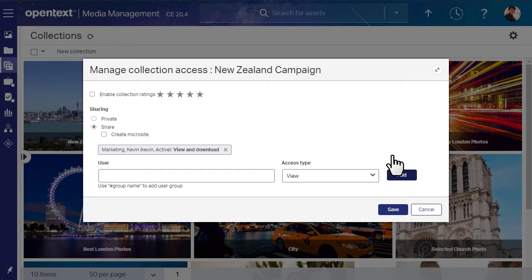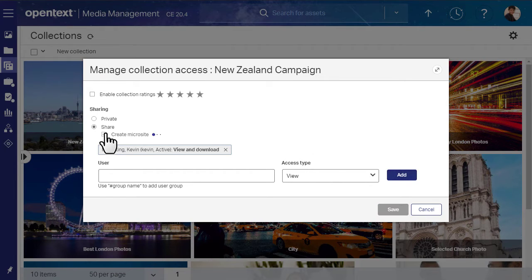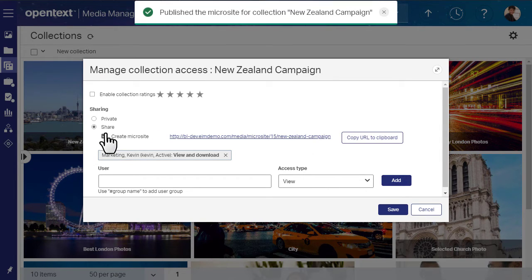If Digital Hub is configured, you can publish the collection as a microsite, a website that showcases the collection assets.